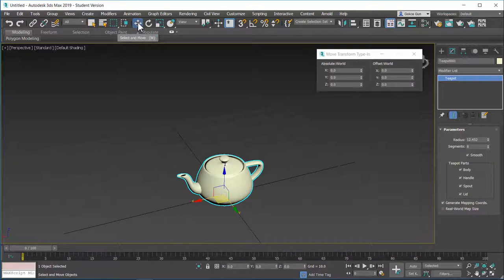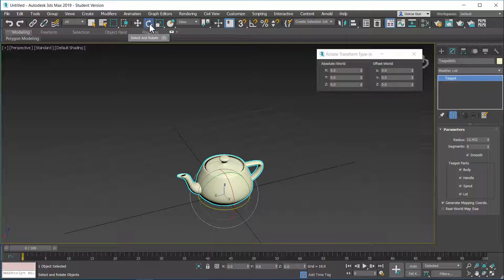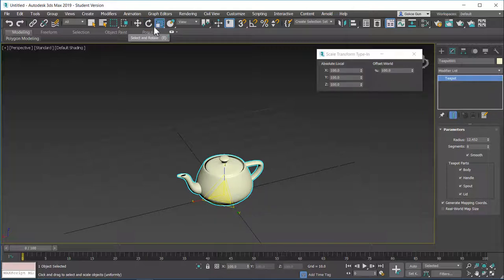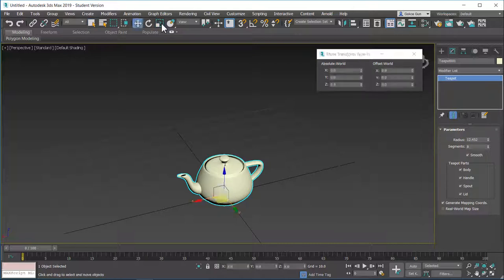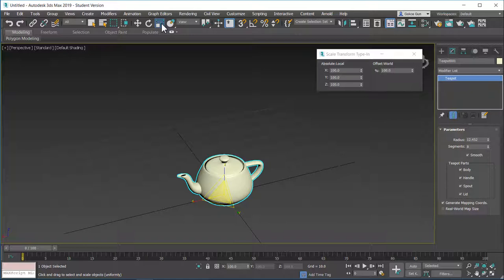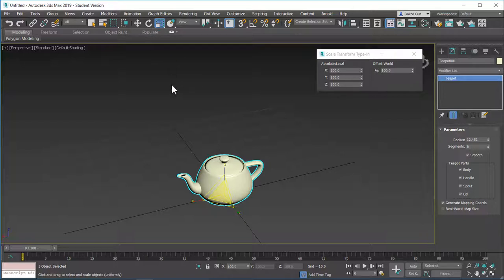E is the shortcut for rotate. And R is the shortcut for scale. You may ask that R is not the first letter of scale. So why R is the shortcut for scale? If you just look at your keyboard, Q, W, E and R, they are all side by side. And this is a really easy way to use these three transform tools. W, E, R. So this is an efficient way.